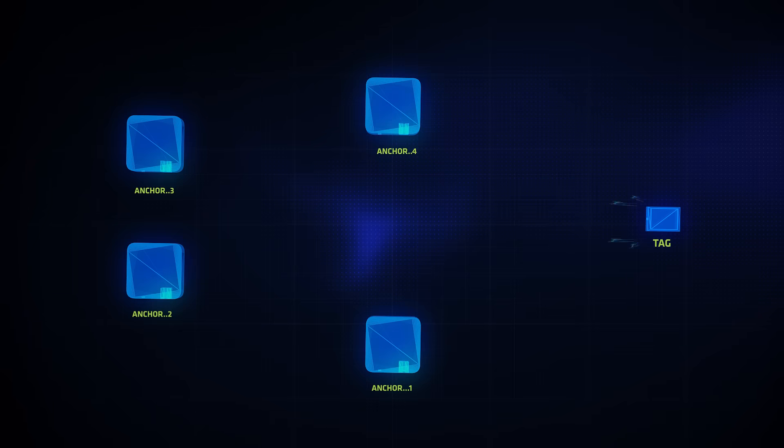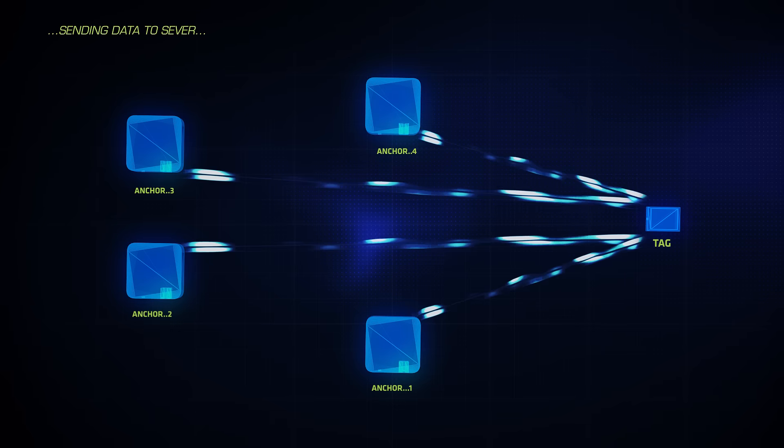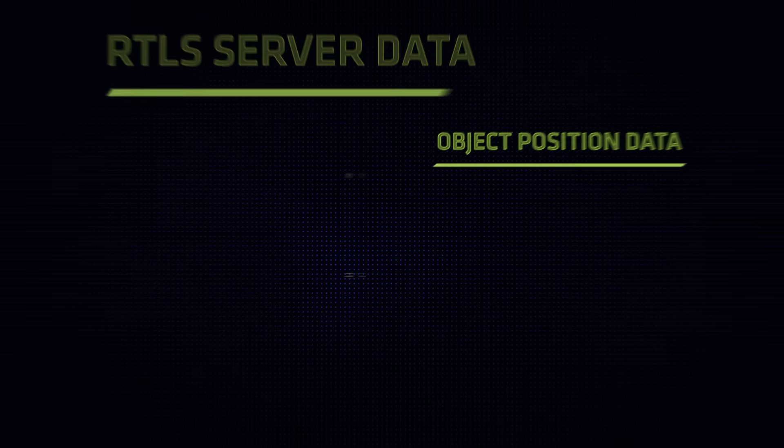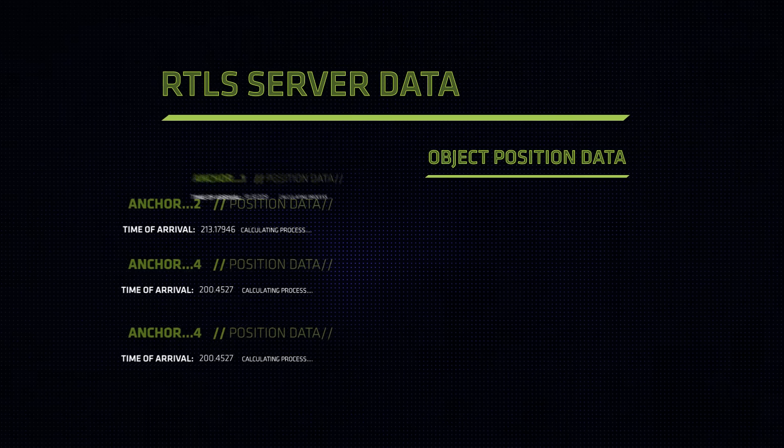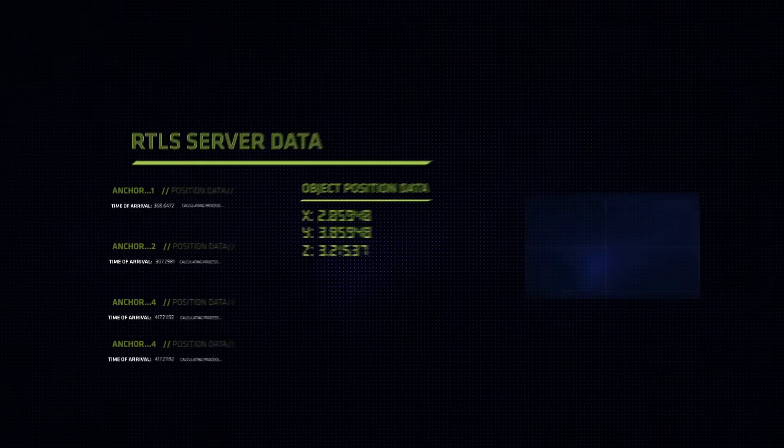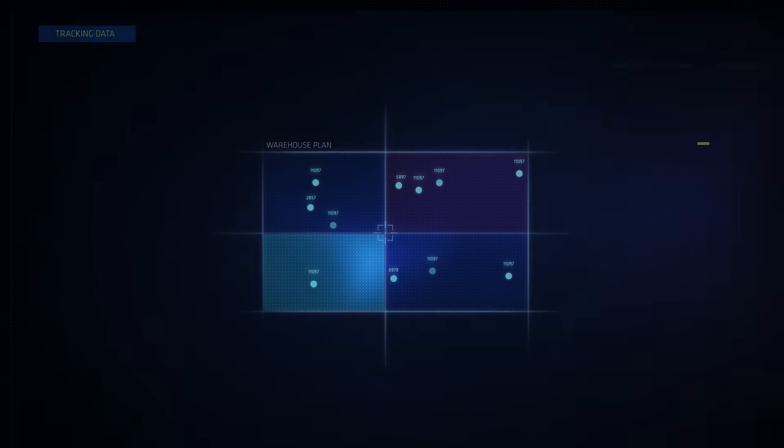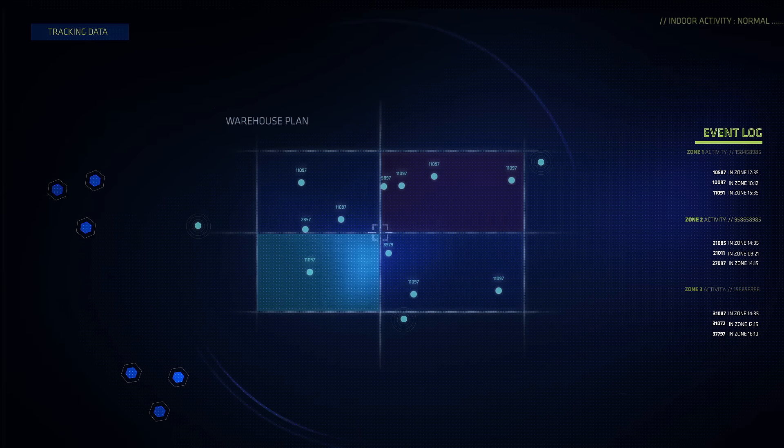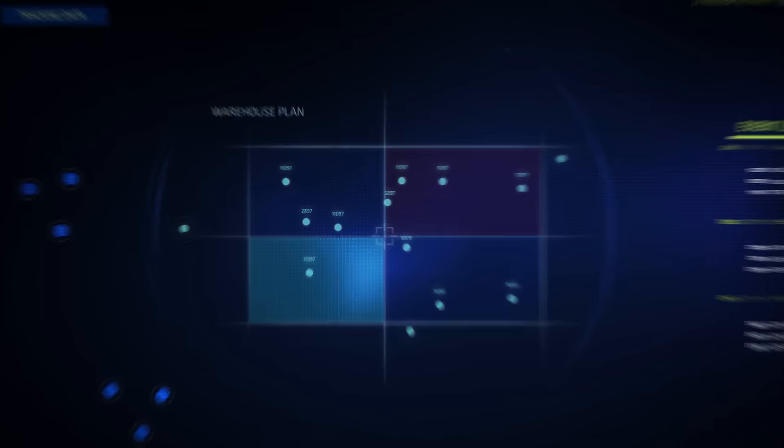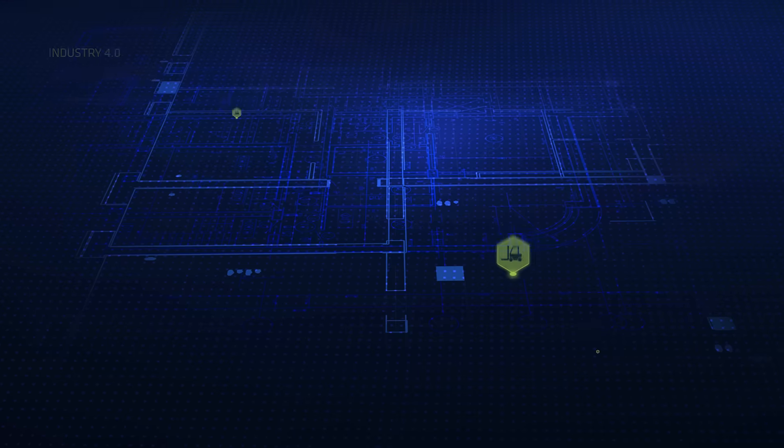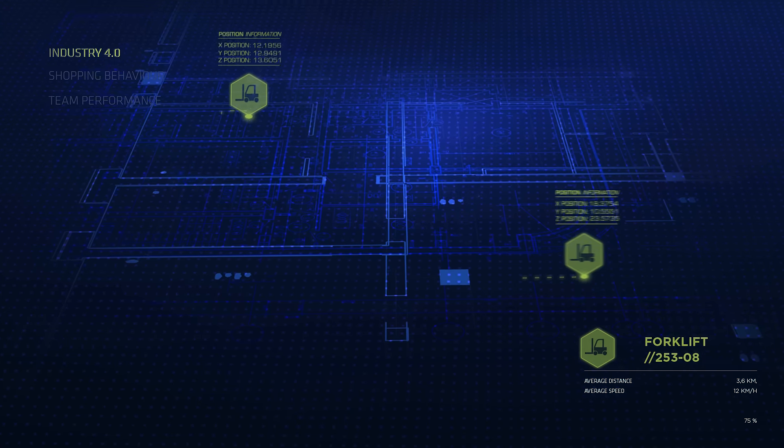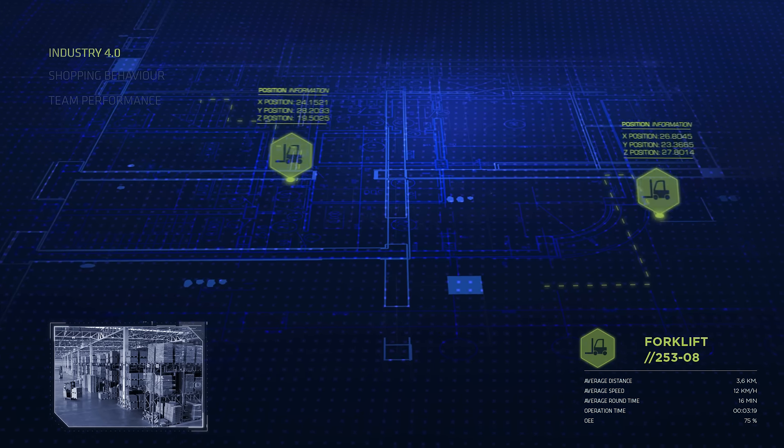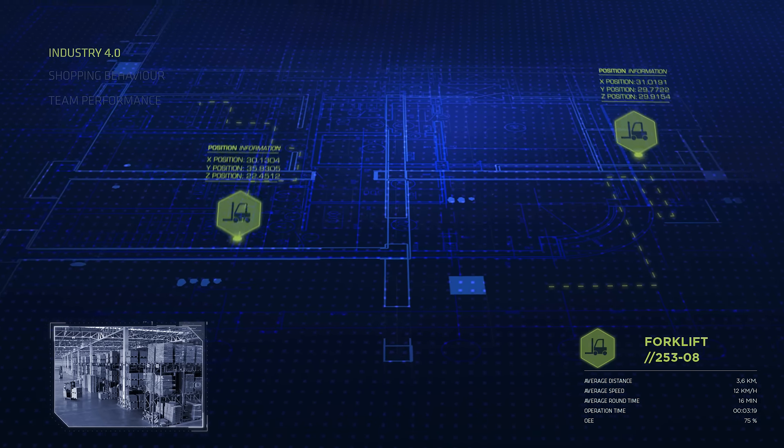Introducing Sewio, the real-time location platform, an essential technology for digitization of movement in any facility. The Sewio location platform implements ultra-wideband technology to ensure the highest precision on the market.